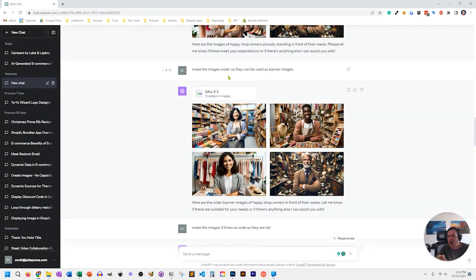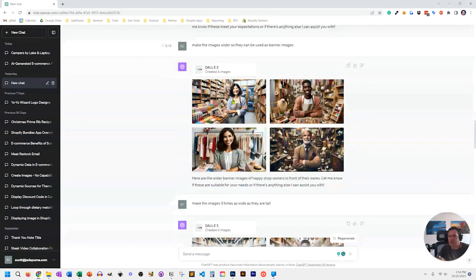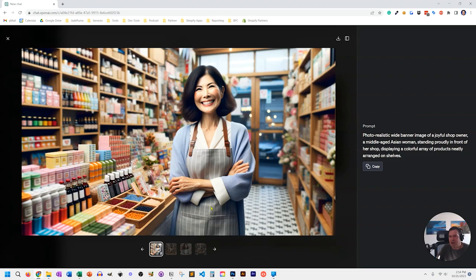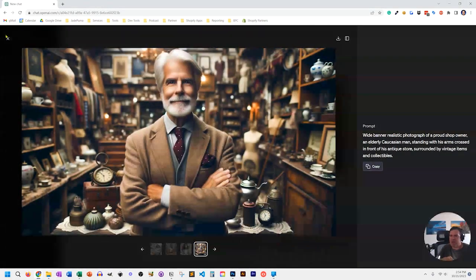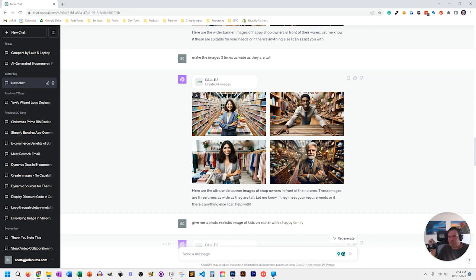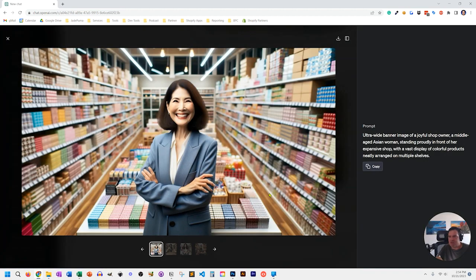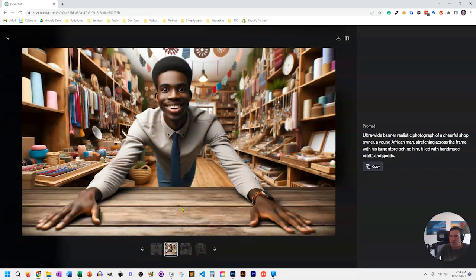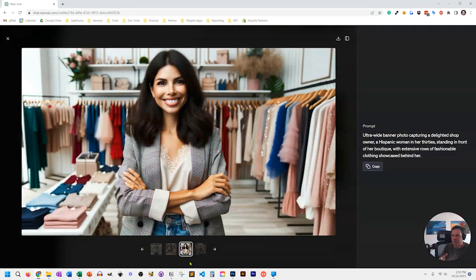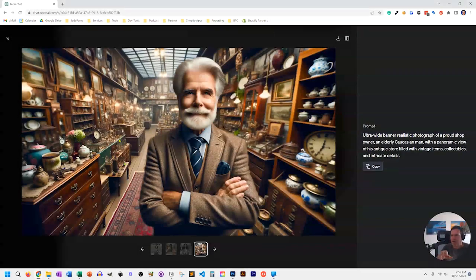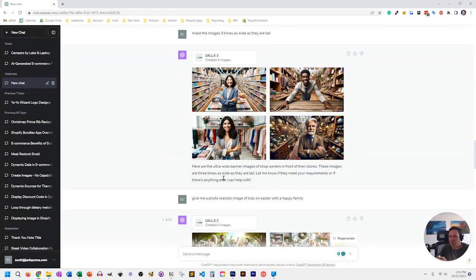I then tried to make the images wider for use as banner images, but saying 'make the images wider' gave me basically no change. What I learned is I need to tell it a specific aspect ratio. Saying 'make it wider' didn't change anything. Even going extreme and saying 'make the images three times as wide as they are tall' didn't work directly — but interestingly, it did add more depth to the images and a different perspective. Keep playing with it and you'll see the cause and effect of what you ask for versus what you get.